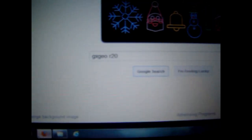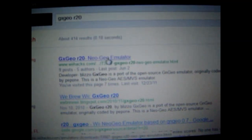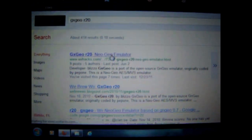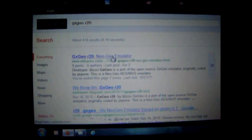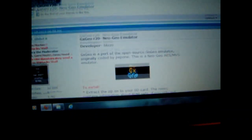Now we go to the internet and I'm going to put the link at the bottom, but I'm right now going to go for GXGOR20. We're going to search that and click the very first one, that's GXGOR20 Neo Geo emulator, and this site pretty much tells you everything you need to know about it.